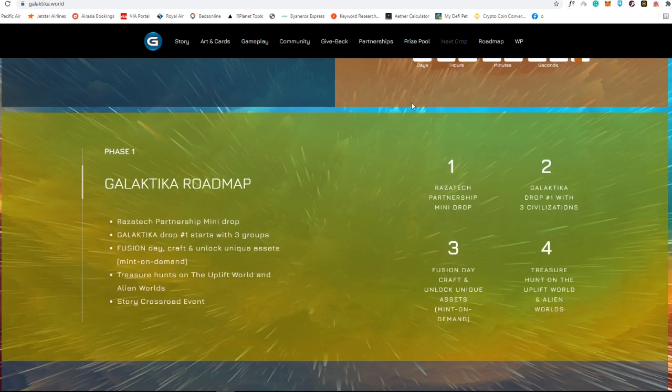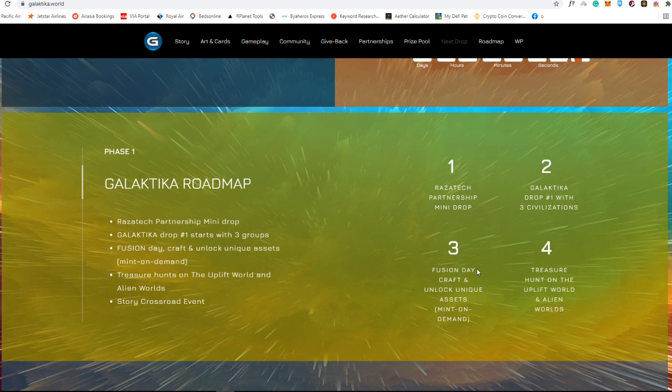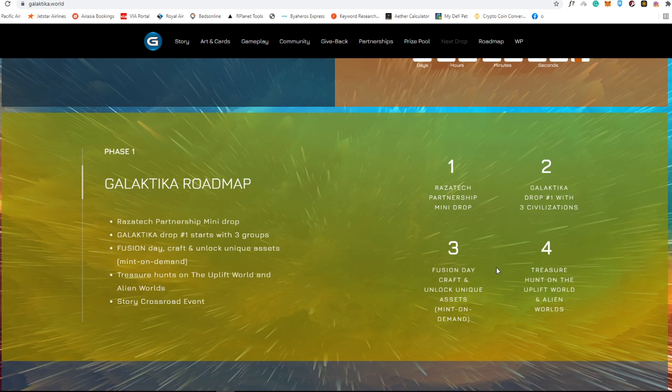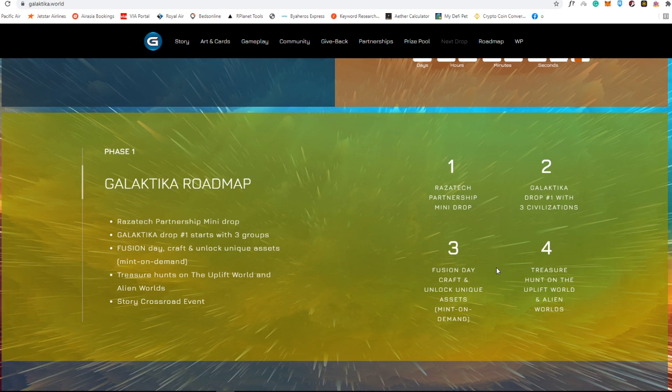These are the roadmaps that you can expect from Galactica. The first one is the Razatek partnership mini drop. The second one is Galactica drop number one with three civilizations. The third one is fusion day, craft and unlock unique assets which is mint on demand. And the fourth, but I guess this is not the last, is the treasure hunt on the Uplift World and Alien Worlds.